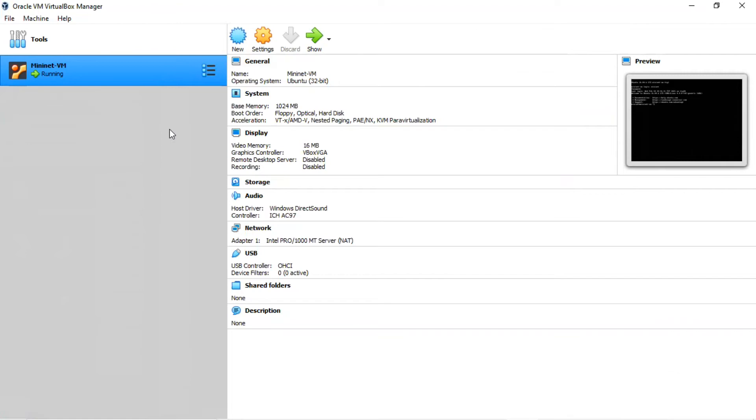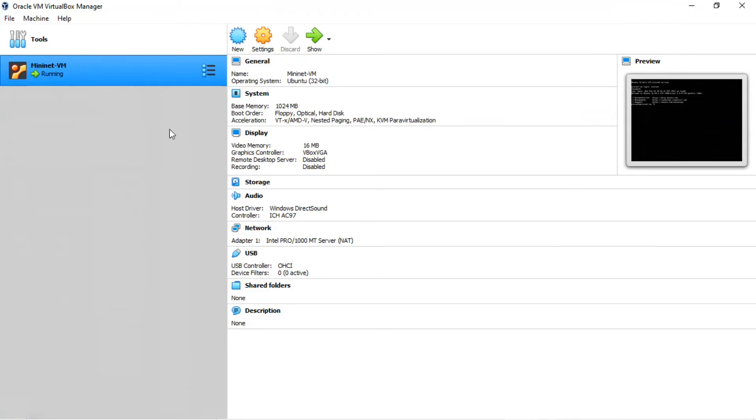To use the SSH client, you will have to configure the VM's network adapter. With VirtualBox, a network adapter is a virtual network interface card. Note that you can make this change while the VM is running. The adapter type is called NAT, or Network Address Translation. With this type of adapter, the VM can initiate communications with outside hosts. But outside hosts, including your computer, cannot initiate communications with the VM, unless a special configuration called port forwarding is used.